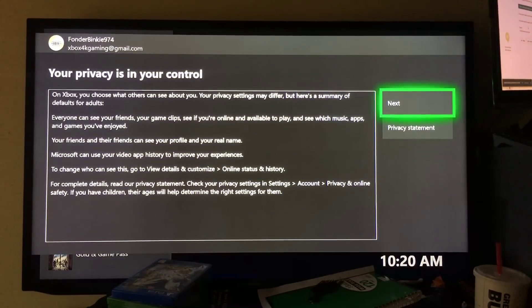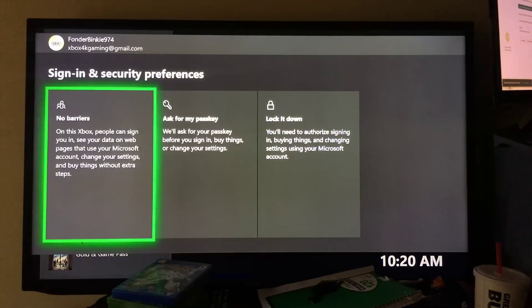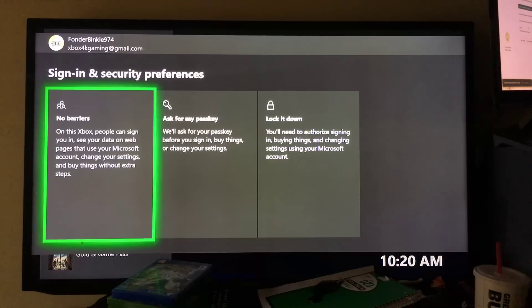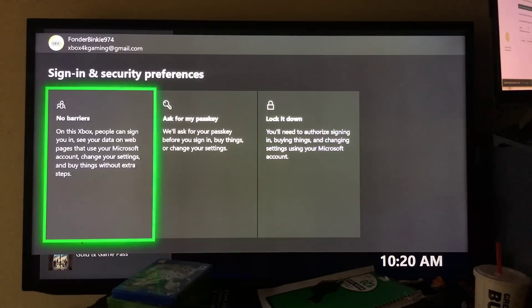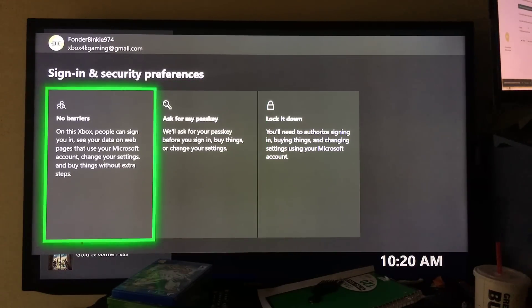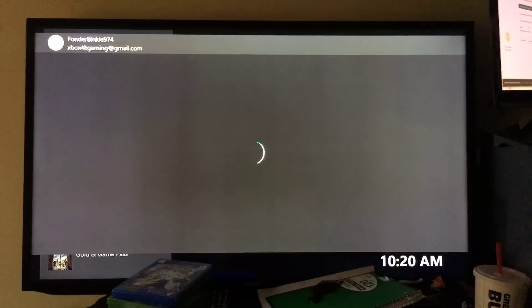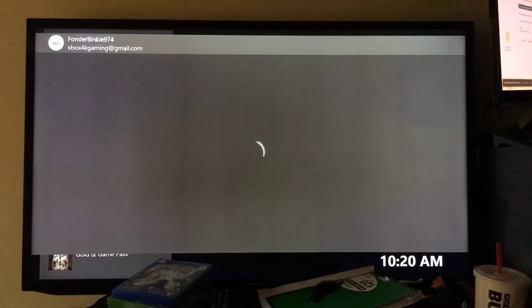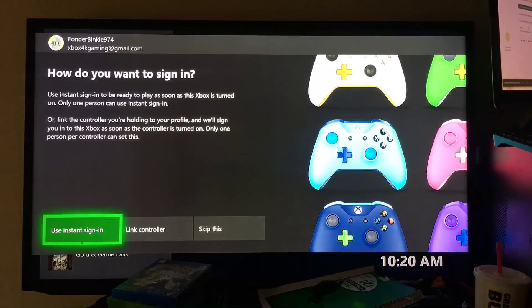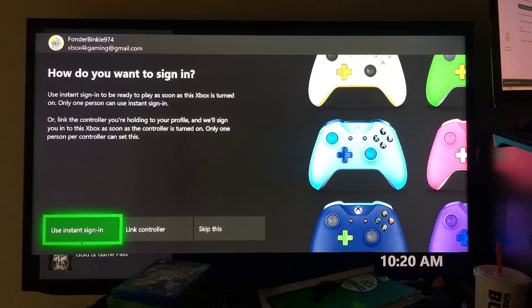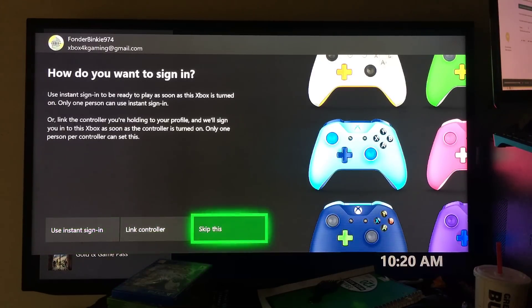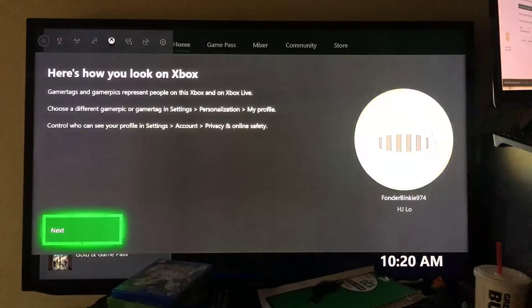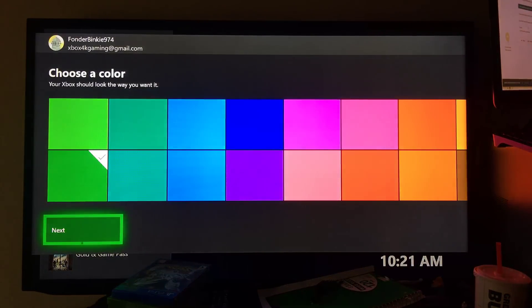Your privacy is in your control. Just hit next, and then sign-in and security preferences, no barriers. I'm just going to go to no barriers. Use instant sign-in. I'm just going to skip this, I don't want to do instant sign in.